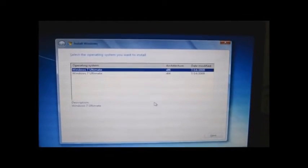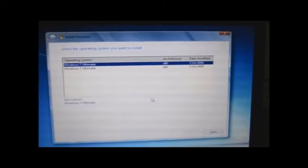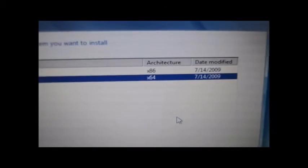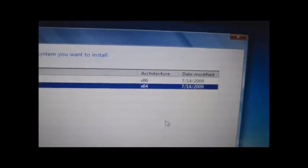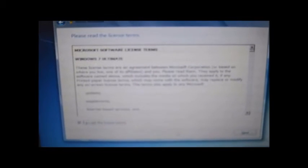Here there is an important thing you should note: you should know whether your laptop is 64-bit or 32-bit. This laptop is a 64-bit laptop, so I am choosing X64. The X86 stands for 32-bit and X64 stands for 64-bit. In my next video I will teach you the difference between 32-bit and 64-bit. So I am clicking Next and accepting the terms and conditions.